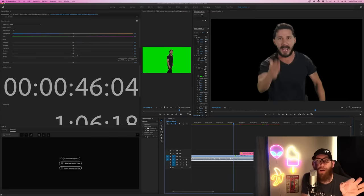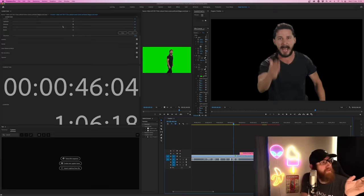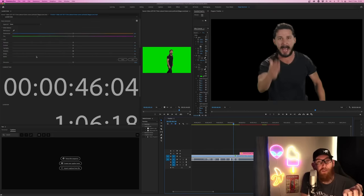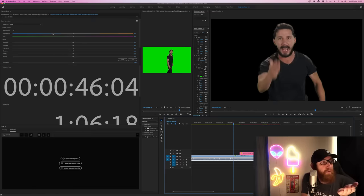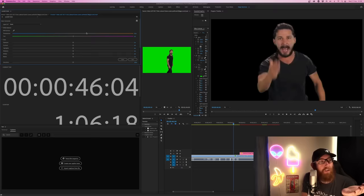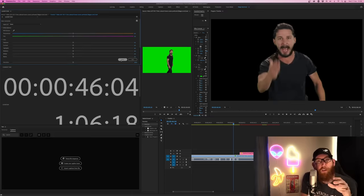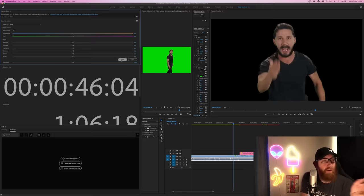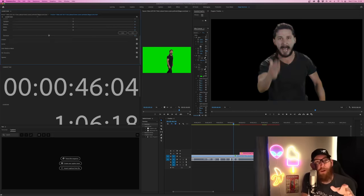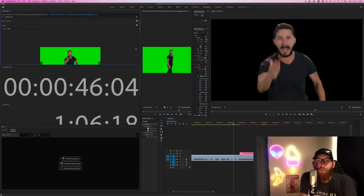The next thing is the Lumetri Color panel. It's got different sections: basic correction, creative, curves, colour match, HSL secondary. All these different things are where you can do creative effects with the video or actual colour correction. For example, should you think the video is too warm, you can drag the colour balance to make it colder or very warm. There's also an auto option — it'll adjust exposure and blacks automatically — which is a good start if you're not sure. You have saturation to go black and white or really saturated. In creative, you can add looks, which are LUTs — lookup tables — the different colour selections you want for your video.